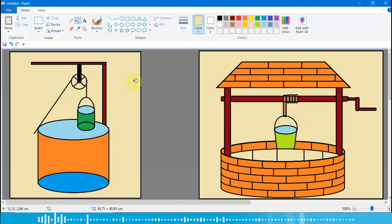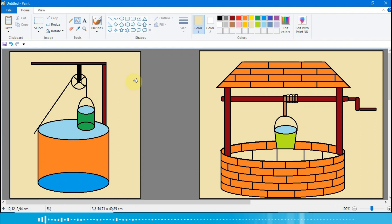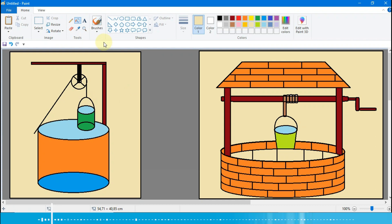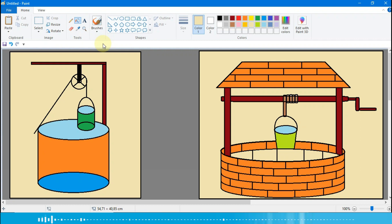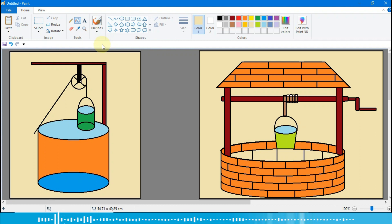Oke, gambar catrol sudah selesai. Bisa diikuti ya anak-anak. Oke anak-anak, semoga bisa memahami dan bisa membuatnya. Sampai ketemu lagi di pembelajaran berikutnya. Sekian dan terima kasih, sampai jumpa.